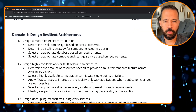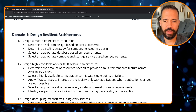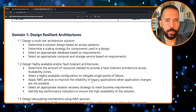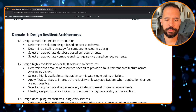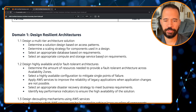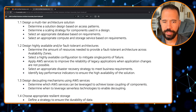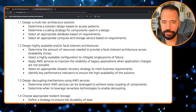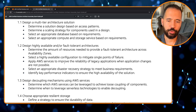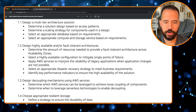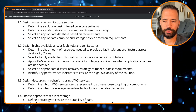In Domain 1, bullet 1.1 is design a multi-tier architecture solution: determine a solution design based on access patterns, determine the scaling strategy for components, select appropriate database and compute and storage services based on requirements. Bullet 1.2 is design highly available and fault-tolerant architectures: determine resources needed across availability zones, select configurations to mitigate single points of failure, apply AWS services to improve reliability of legacy applications, select a disaster recovery strategy, and identify key performance indicators to ensure high availability.